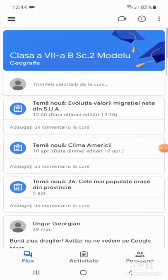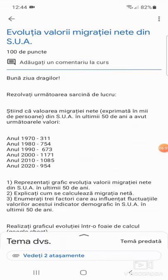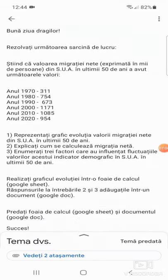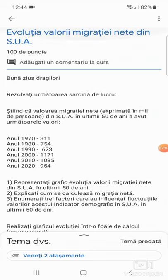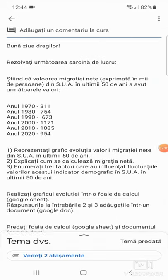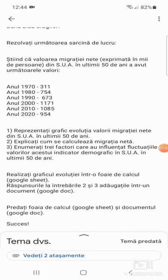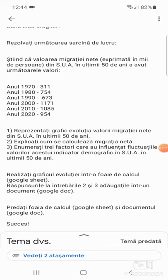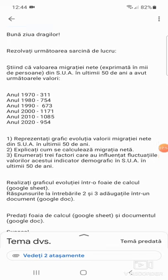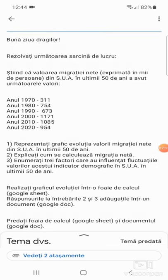Mă întorc la documentul meu. Dragilor, vă sugerez și vouă să realizați un astfel de grafic al evoluției și apoi să răspundeți la celelalte două întrebări. Explicați cum se calculează migrația netă și enumerați trei factori care au influențat fluctuațiile valorilor acestui indicator demografic în SUA în ultimii 50 de ani.